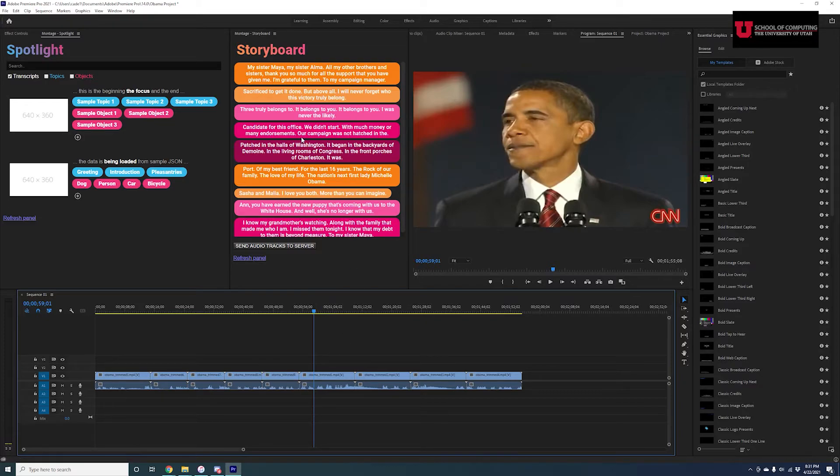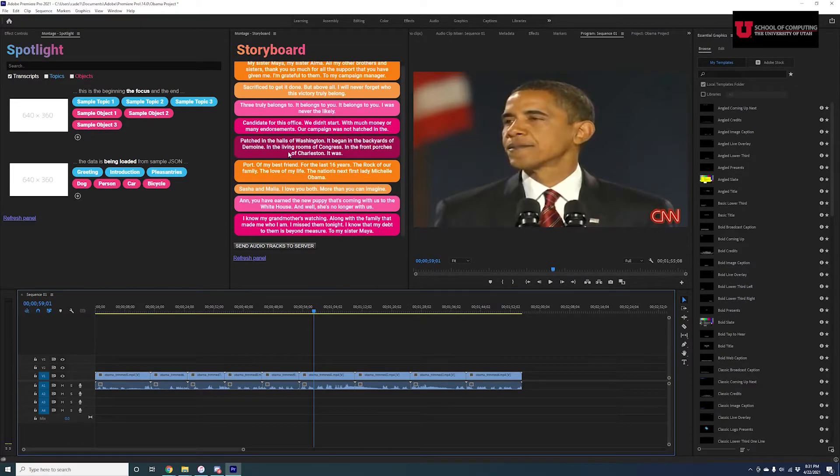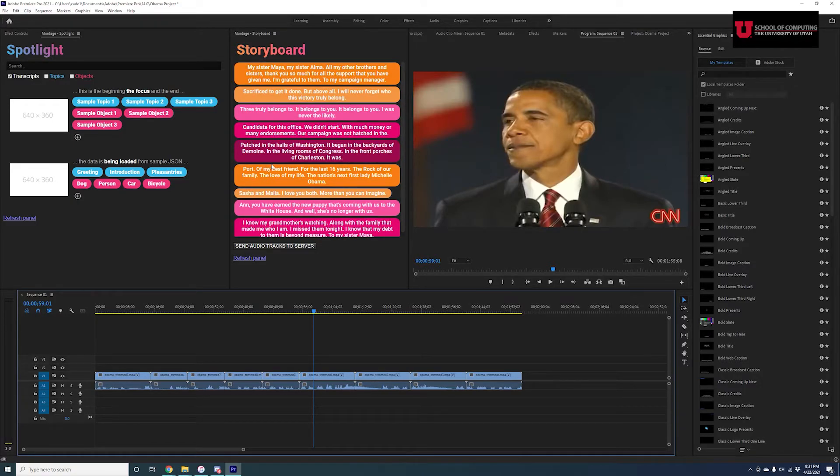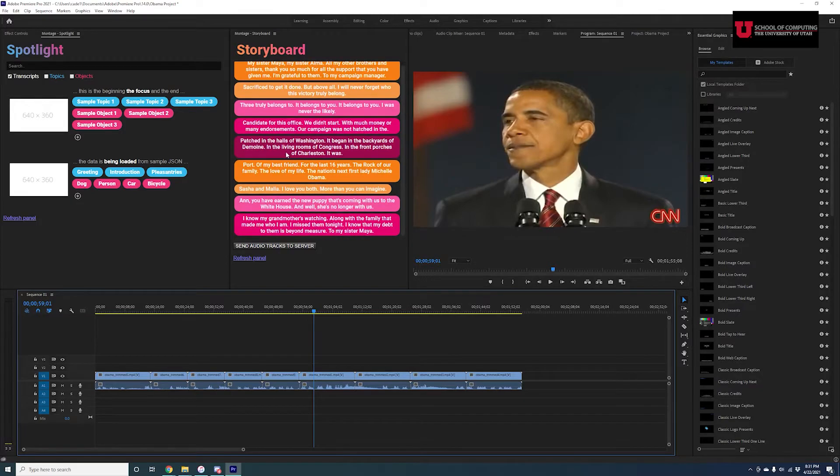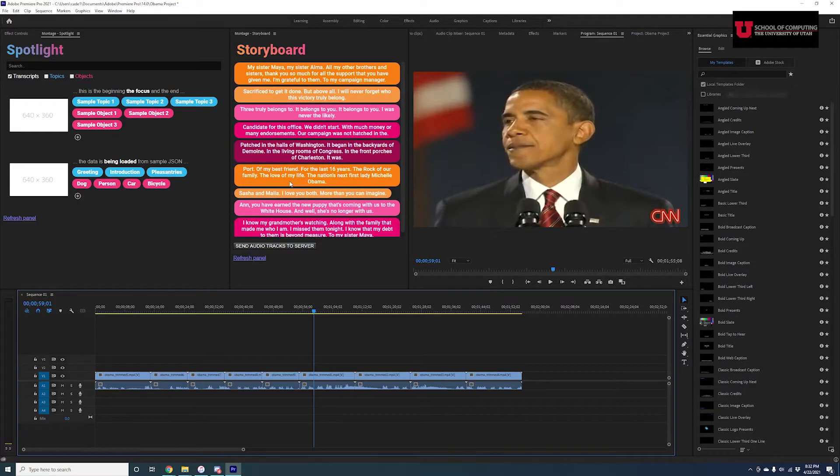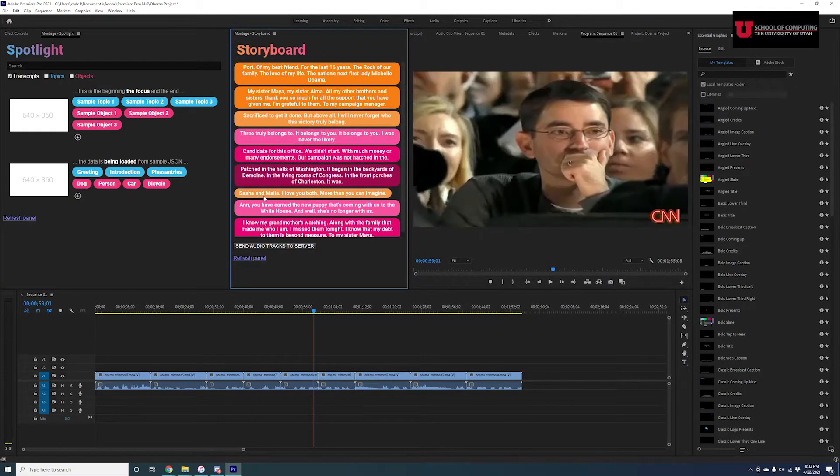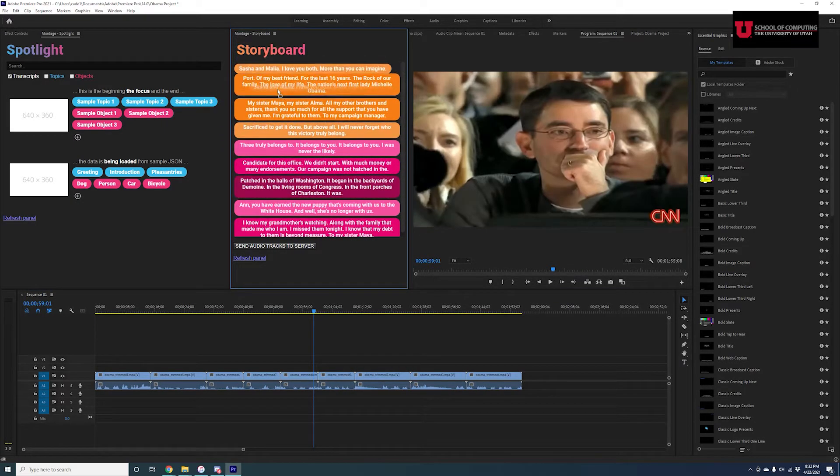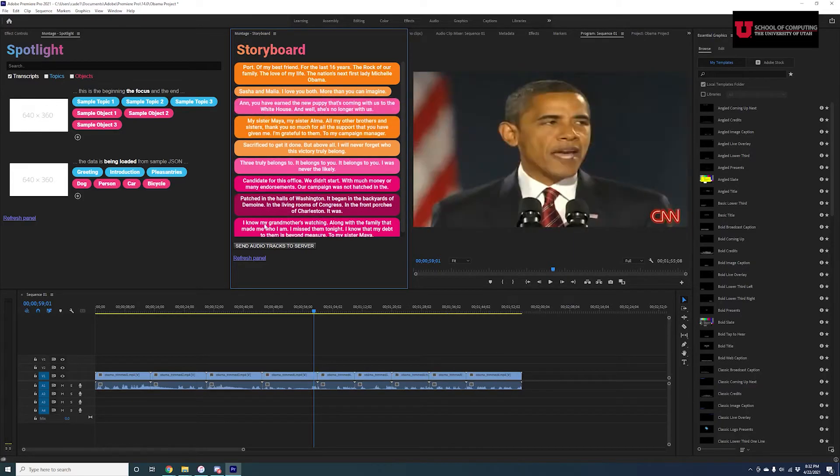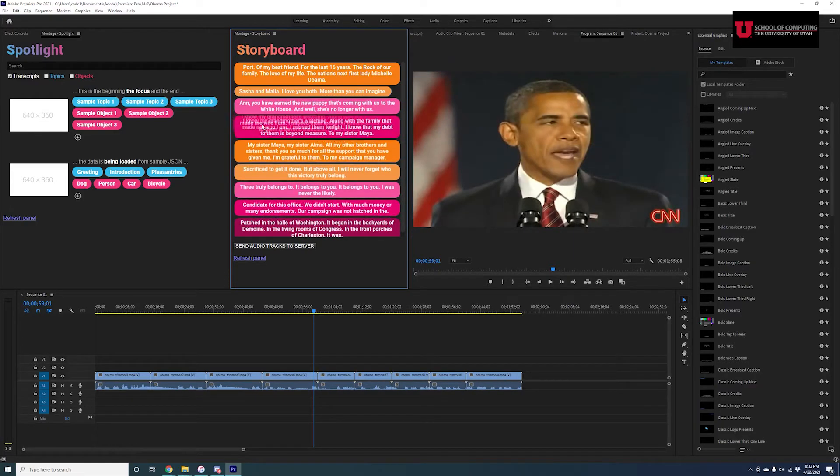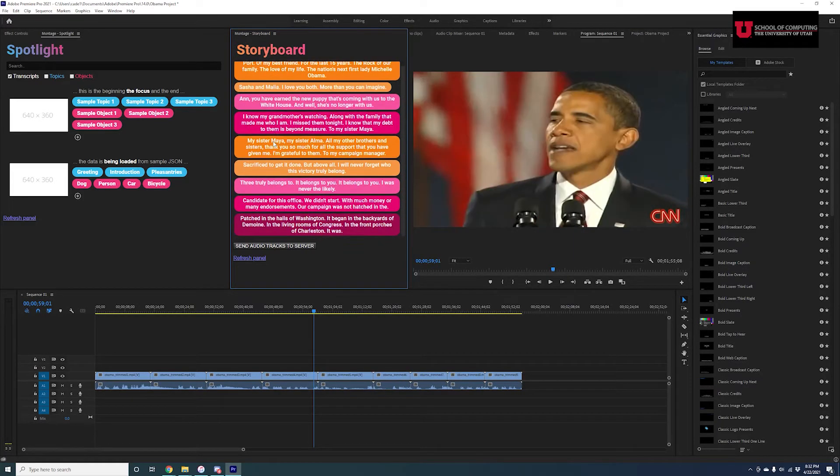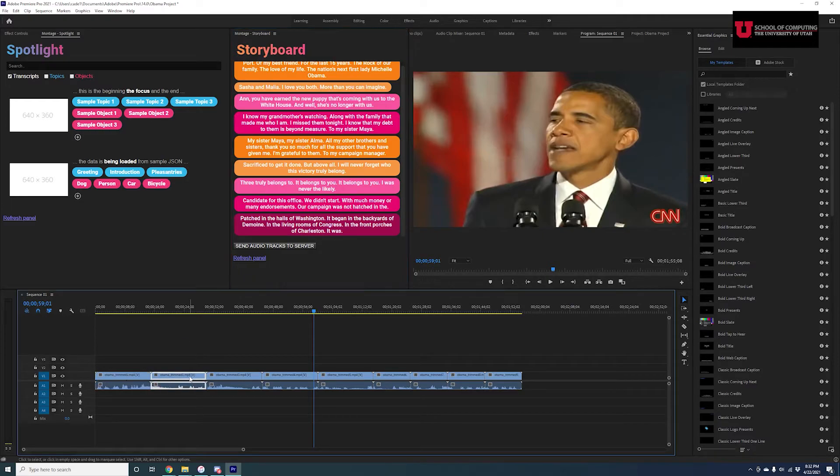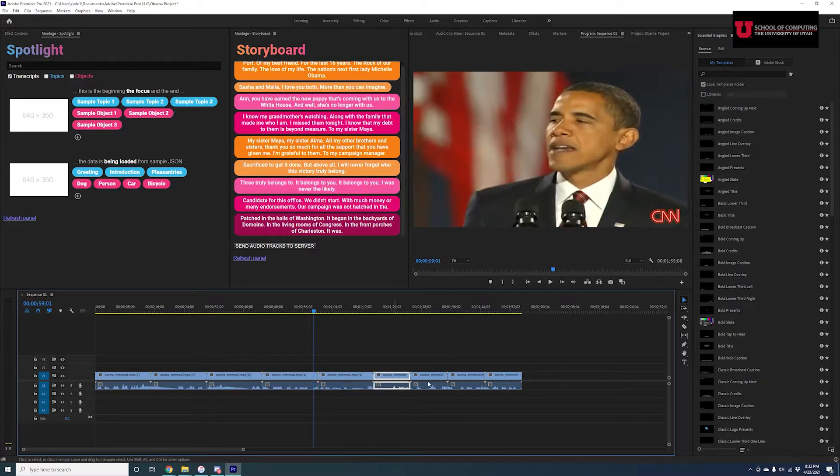But we do have Montage. So what we can see here is we can read through this, and we can sort of figure out that some of this doesn't really make sense together. Like this doesn't make sense jumping to this one. But if we were to arrange all of this, move these up here, we can see that it's actually now in the right order. 1, 2, 3, 4, 5, 6, 7, 8, 9.